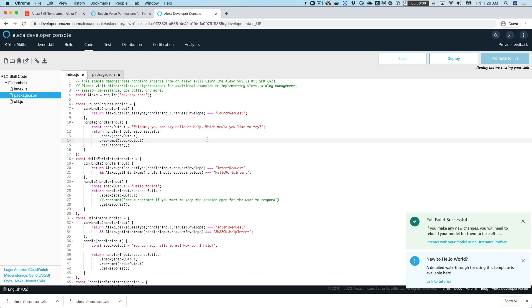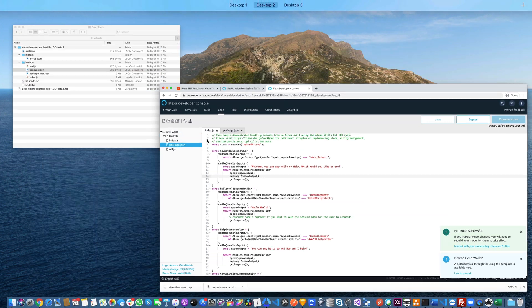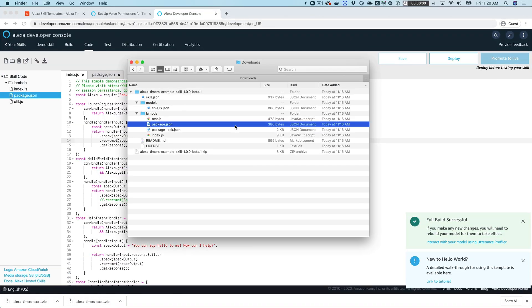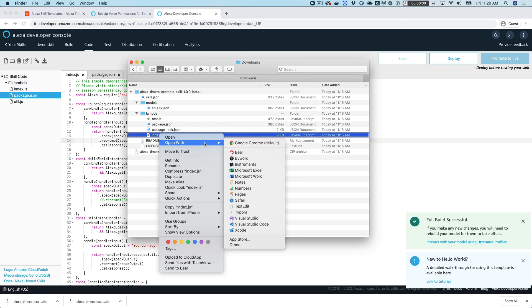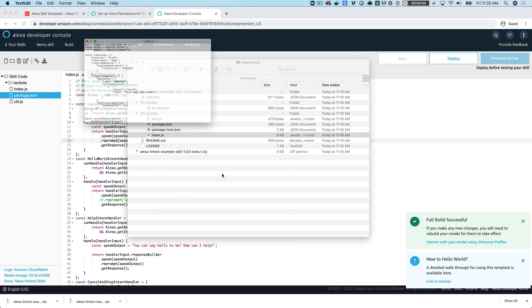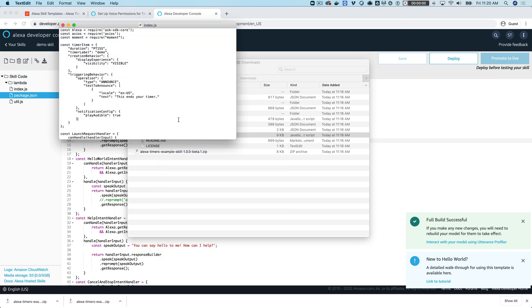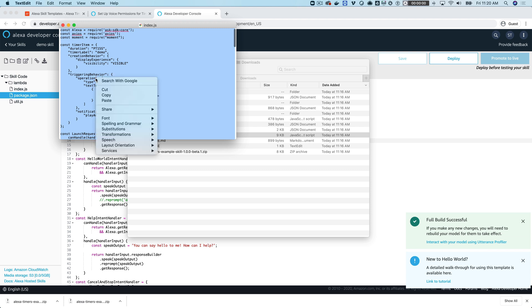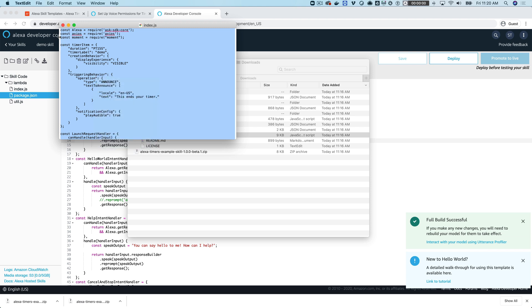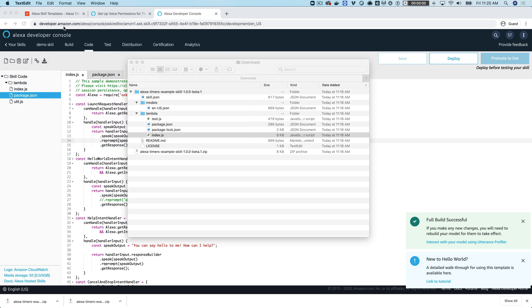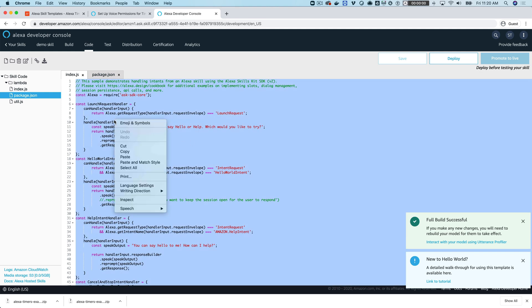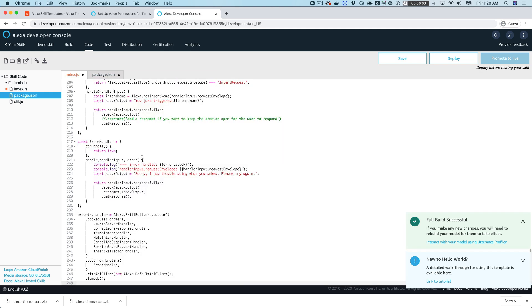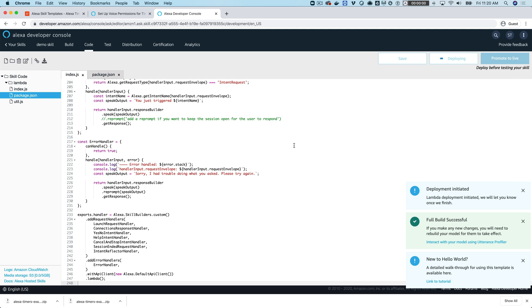Save that, and then we'll do the same thing for the index.js file. Go over here to the index.js file, which is right here, and open it with your text editor or code editor. Copy all the code in there and paste it over the code that is here in the developer console. Save that and deploy it.